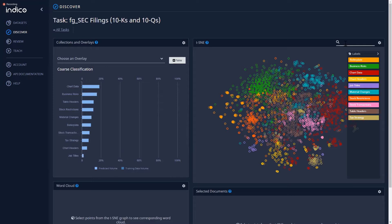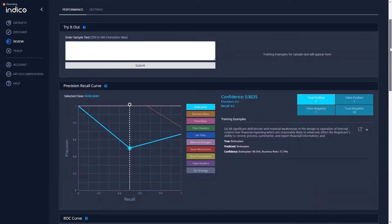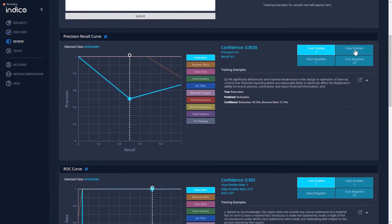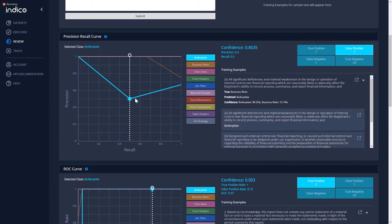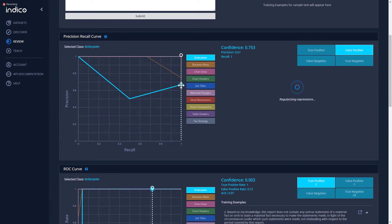To ensure accuracy, every prediction and classification that you get from Indico IPA has a filterable confidence score. The Review tab lets you see how your model is performing.